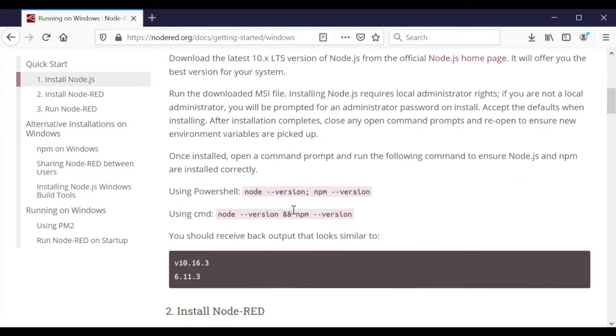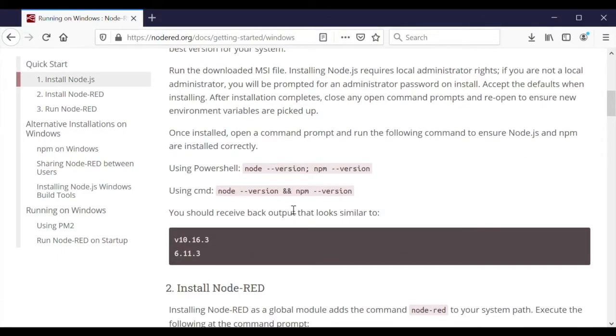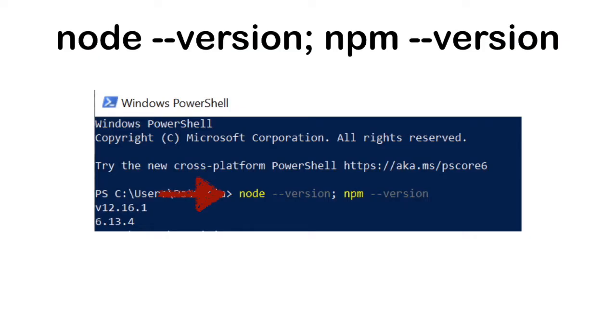Open PowerShell and run the following command to ensure Node.js and NPM are installed correctly. We should see something akin to v12.16.1.